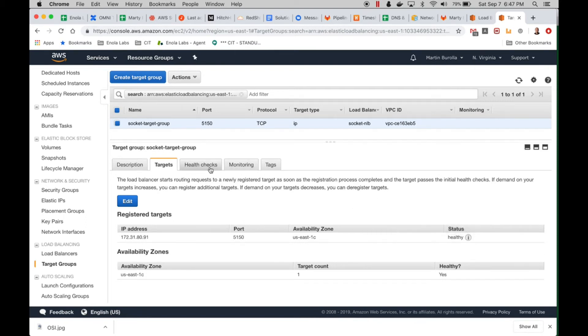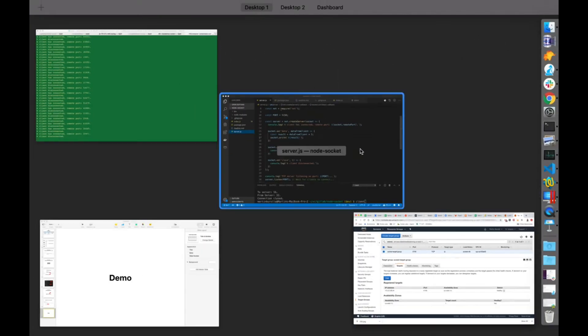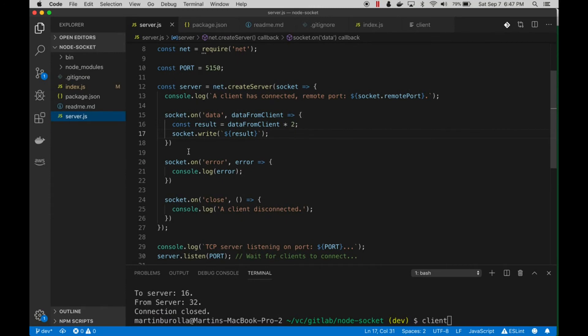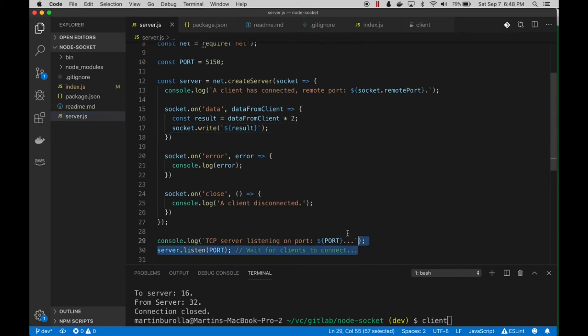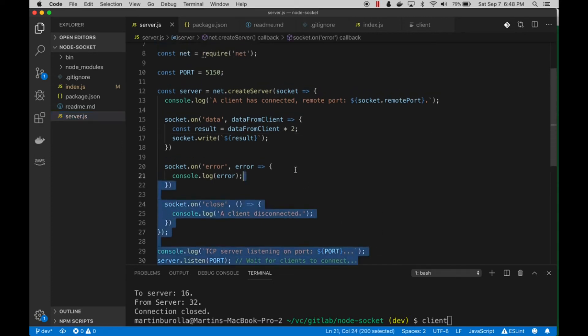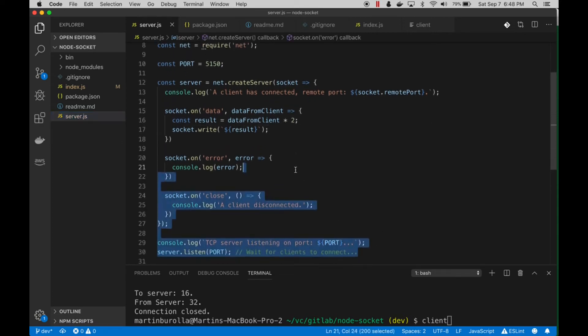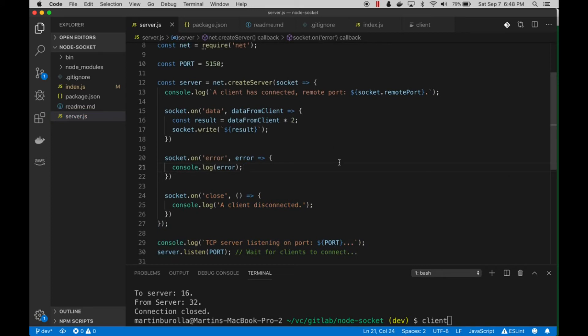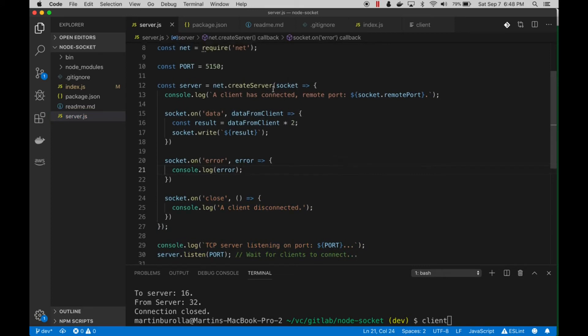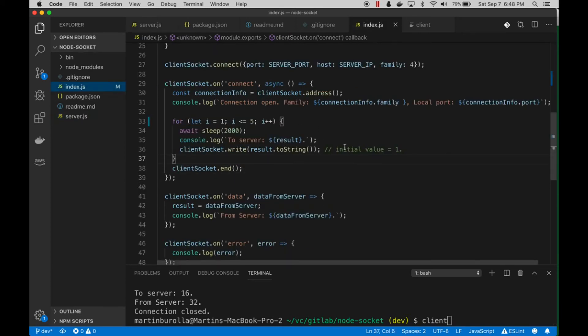Let's look at some of the code. That server - that EC2 instance - is running this server code. This is the server in its entirety. It's really simple: it is a TCP server program using the net library in Node.js. This is the server running on that instance, and this is the